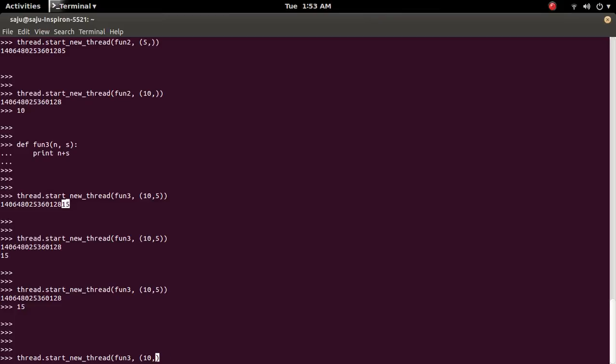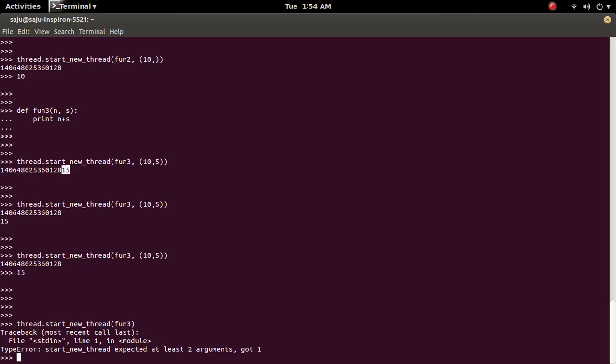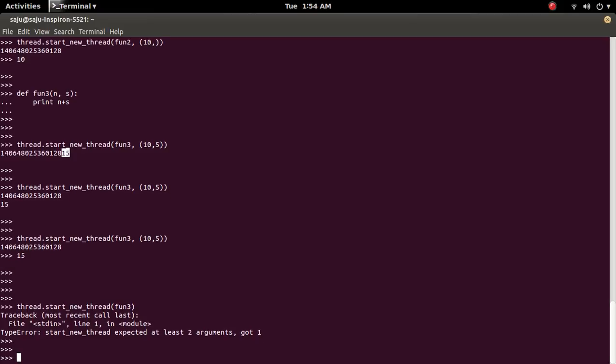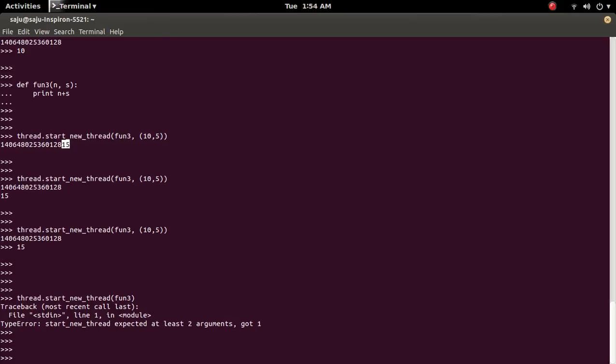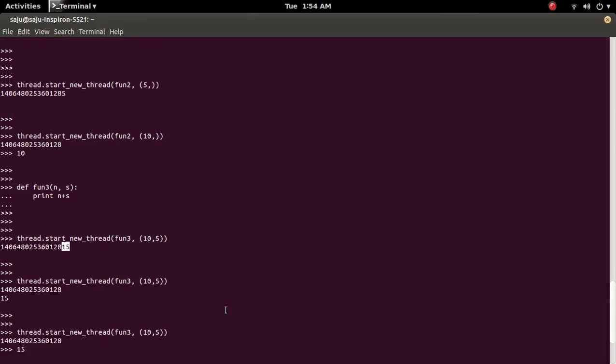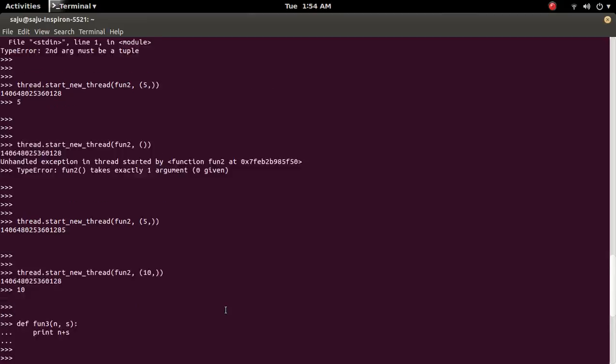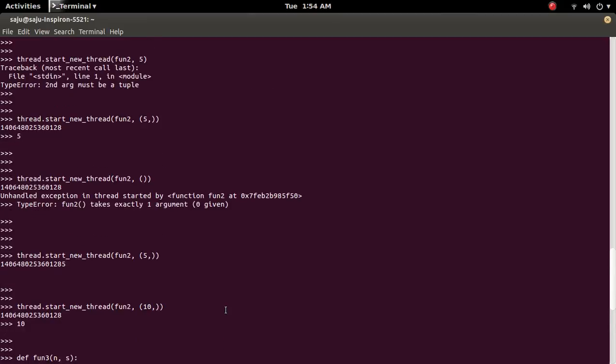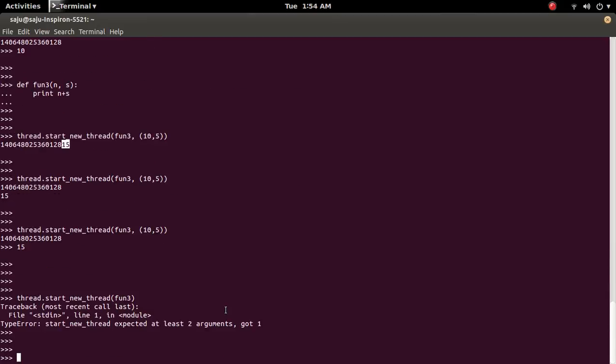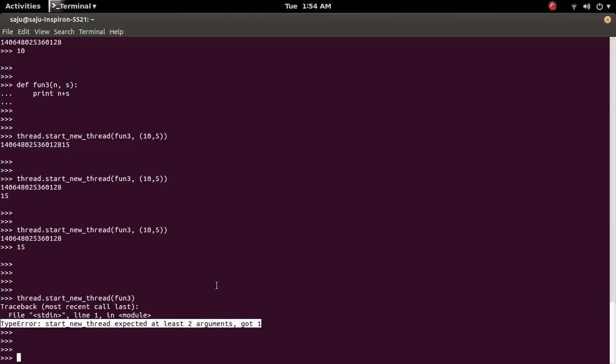If you don't pass any argument, you will get the error type error. To fix this one, if your function not taking any parameter, you have to pass the empty tuple. Otherwise you will get this error.